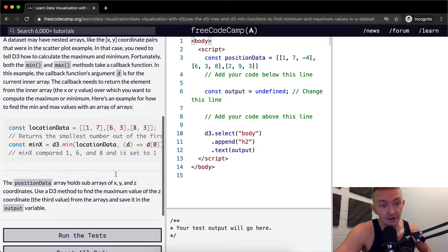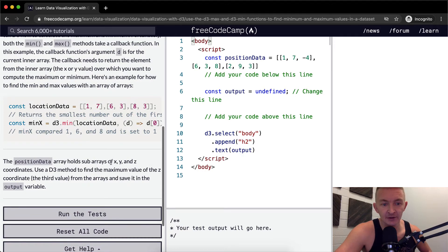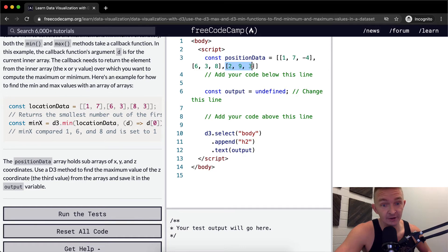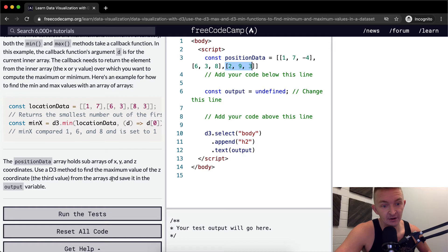The position data array holds sub-arrays of x, y, and z coordinates. The challenge is to use a D3 method to find the maximum value of the z coordinate, the third value from the arrays, and save it in the output variable.